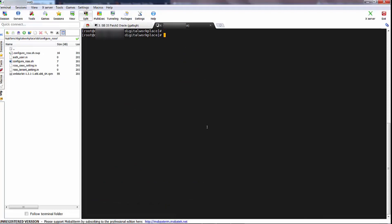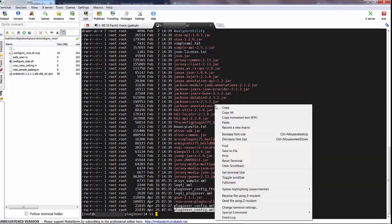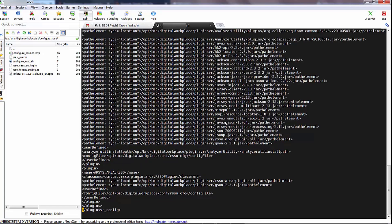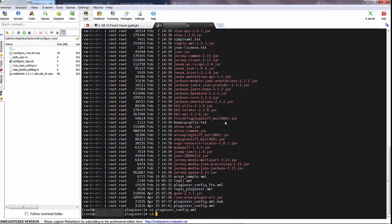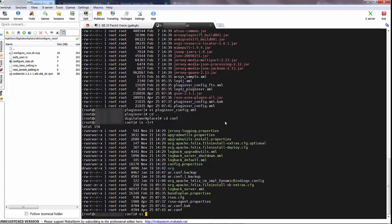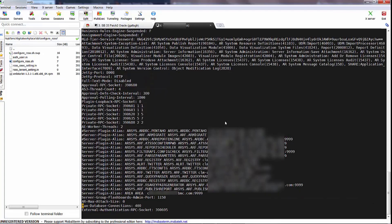Before we log into the Digital Workplace catalog, let's just have a quick look at the plugin server configuration file. You can see it created a backup file before the script updated it. It's interesting to see how it adds the RSSO entry on to the end of the file. You can see the entry there for rsso-area and let's have a look at the aor.conf as well — you can see the plugin alias area entry in there as well.